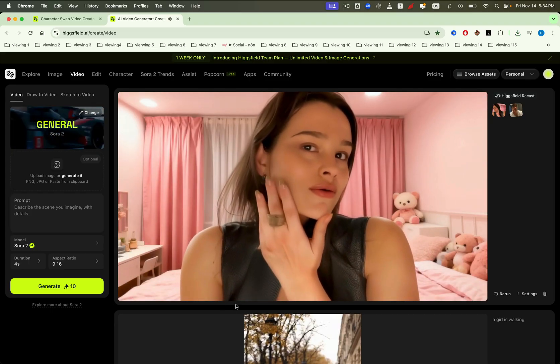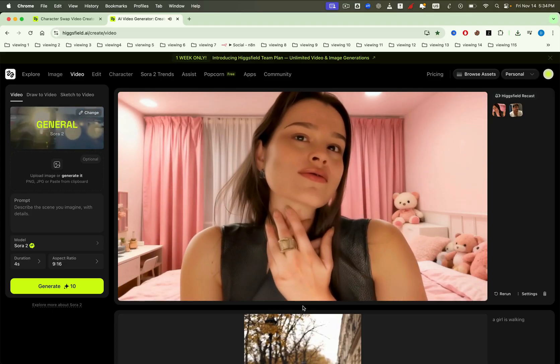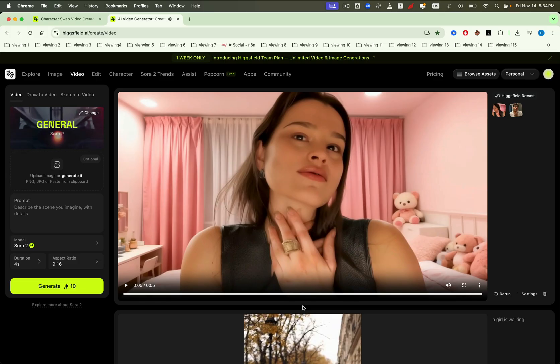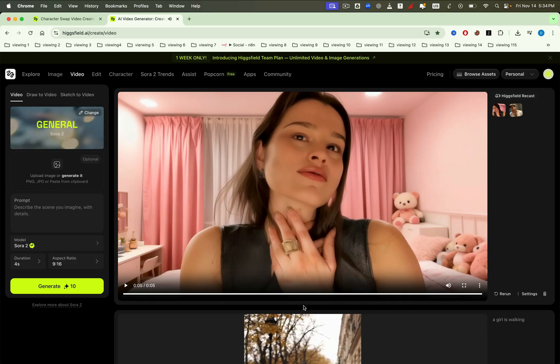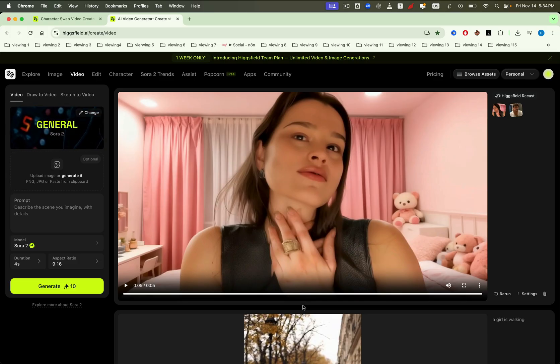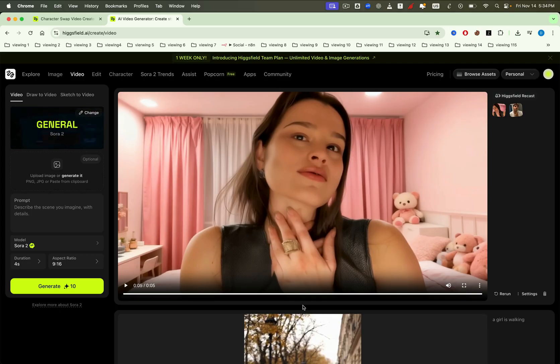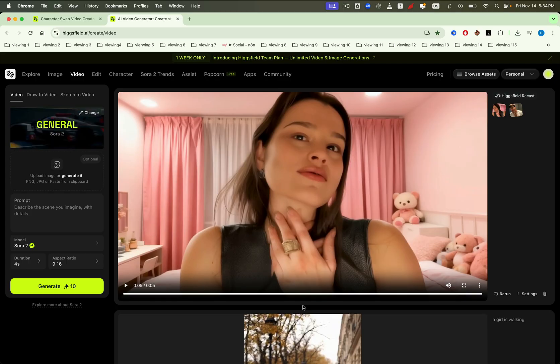We just tested a short clip using Higgsfield's powerful recast feature. You can apply this same process to your own content, such as YouTube shorts or TikTok videos, and easily create eye-catching clips that have the potential to trend. Let me give you an example.